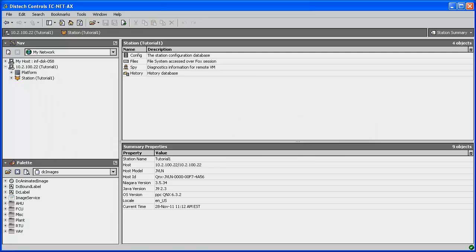Now let's move on to installing the DC GFX Applications. The DC GFX Applications is a complete set of pre-built devices with corresponding proxy points, logs, alarms, code, and ECNet-AX graphic pages for displaying configuration. You can simply drag and drop pre-engineered devices from the palette to your station and end up with a working device complete with code and graphics in just minutes. DC GFX Applications also allows devices to be configured using configuration pages or to customize the code using ECGFX program.